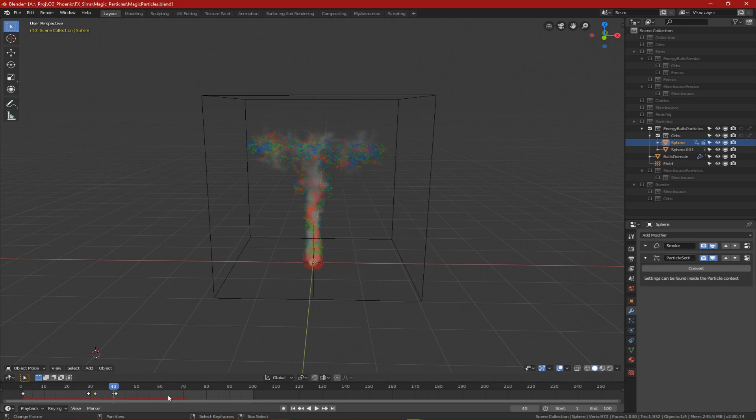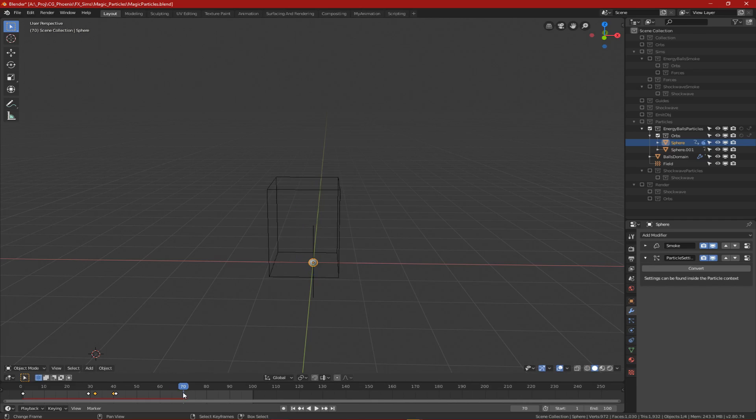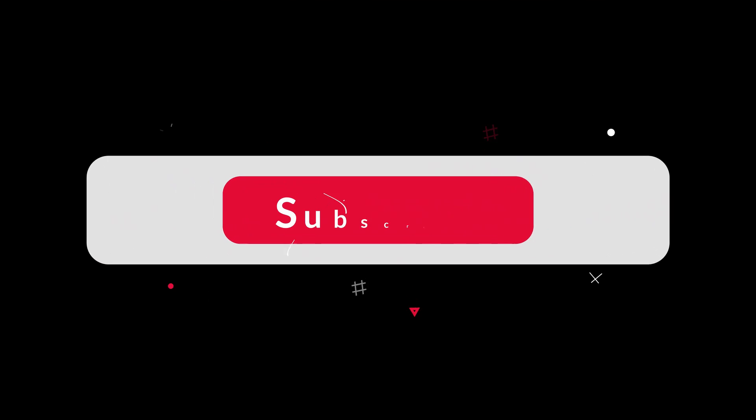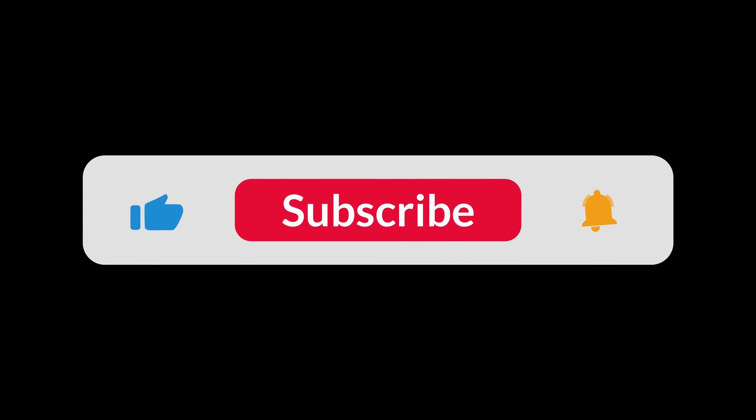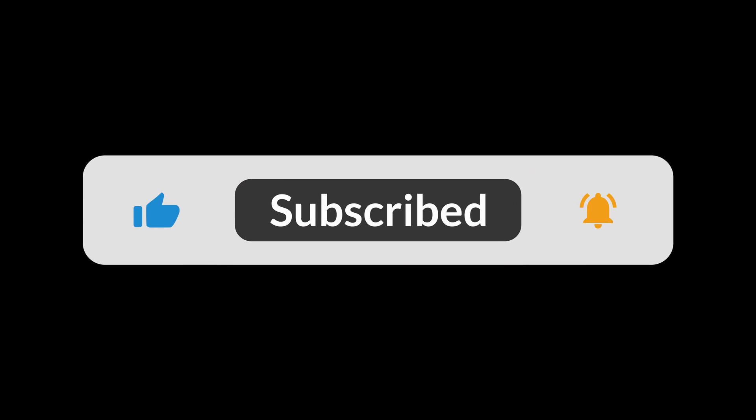So the particles for the sphere was one system and then we had three more systems for the shockwave. And oh, if you liked the video so far, a like from you would be smoking and a subscribe will be particularly energized.